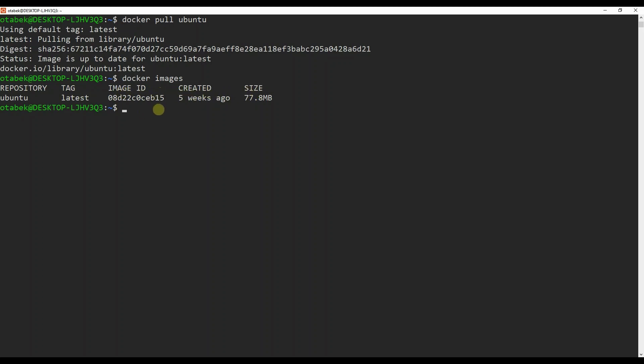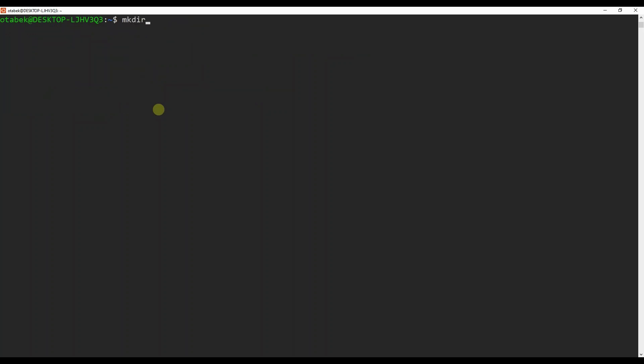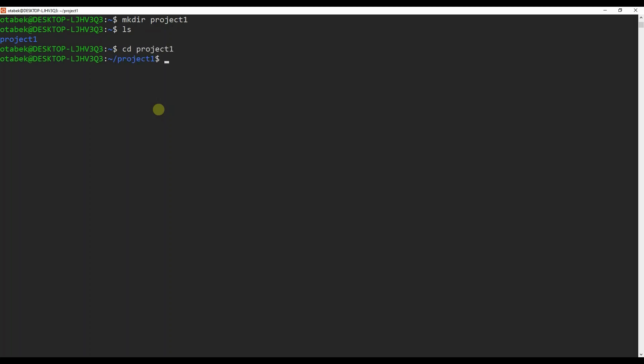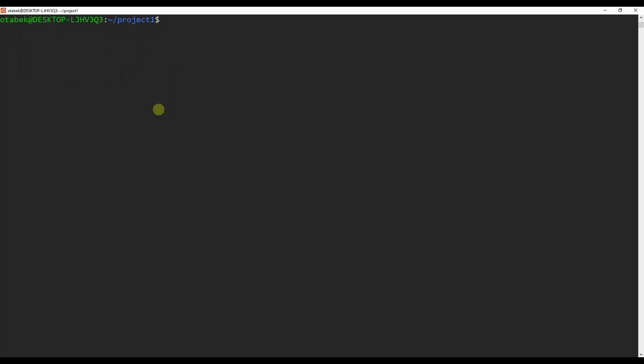As soon as we are done pulling the Ubuntu image, we need to create a new directory. I'm going to use mkdir and name it project one. If I do ls, you can see we have a project one folder. Let's go into this directory. If I do pwd, you can see we are inside home/autobag/project-one. Inside this directory, we can start running our first container.